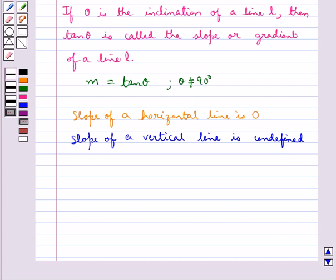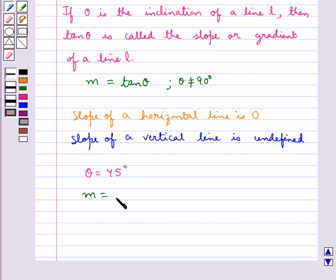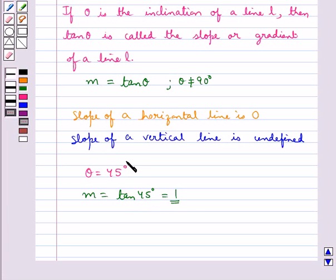Suppose that the inclination of a line is given as theta equal to 45 degrees. So the slope M would be equal to tan 45 degrees, that is 1. So slope of a line with inclination 45 degrees is 1.